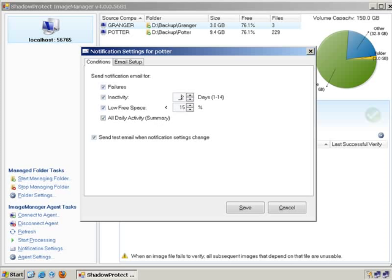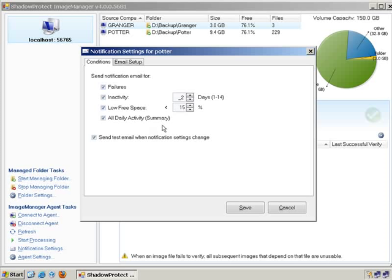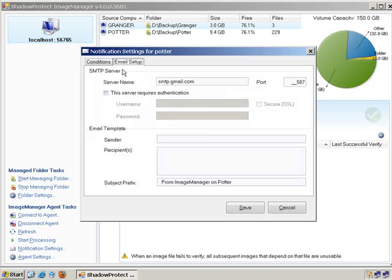Another cool setting is low free space. Now you can monitor with Image Manager how much drive space you have and set a threshold for an alert on an email. And then you can receive a daily summary and that will let you know what's going on in the life of Image Manager on this machine as well. You can come in and add your SMTP server or your outgoing mail server to be able to send you those emails.